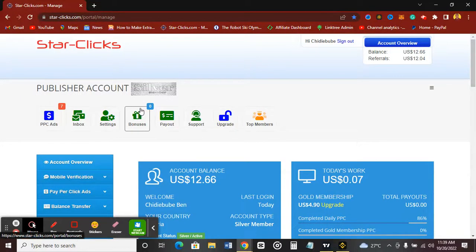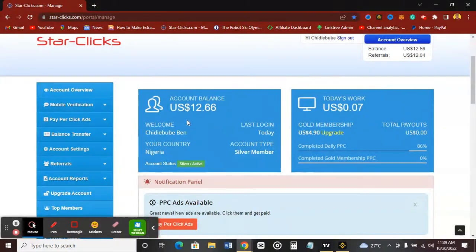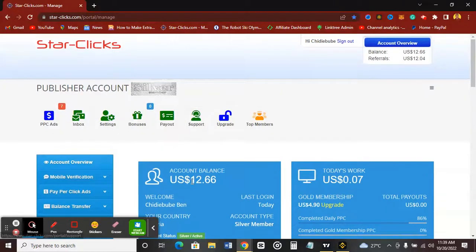On the StackClicks platform, if you've already signed up as I showed in my other video, you can actually earn a lot of money by just clicking on your mobile device or web device. You can earn a lot of money with these stack clicks, and you can see my balance here — I've been able to make some earnings already.